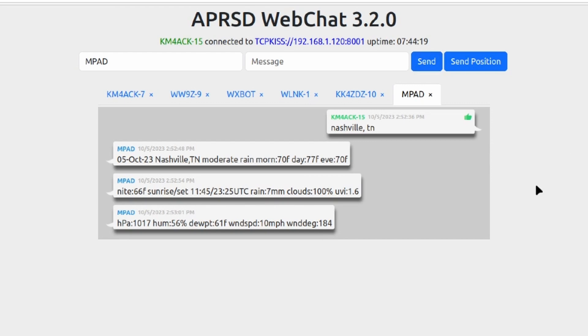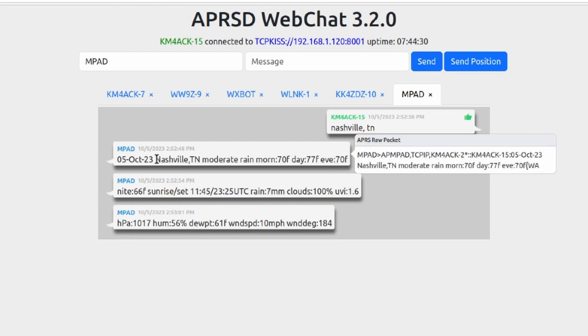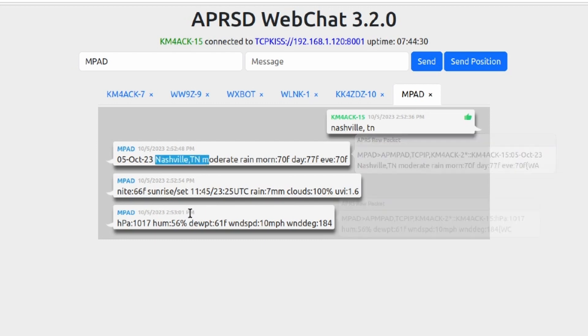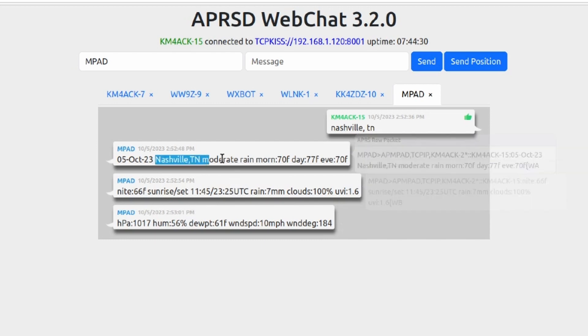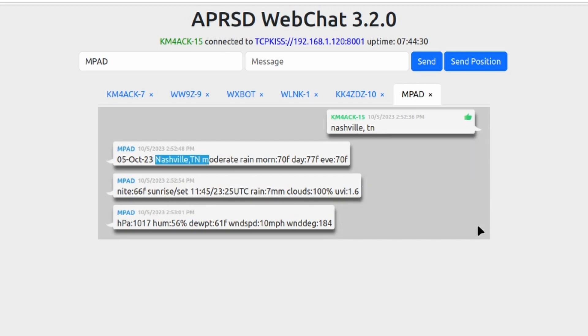Right away you can see that we get much more details than we get with WX Bot. So it's telling me this is for Nashville, Tennessee, we've got moderate rain today, the morning temperature was 70 degrees Fahrenheit, the high is going to be 77, a low of 70.